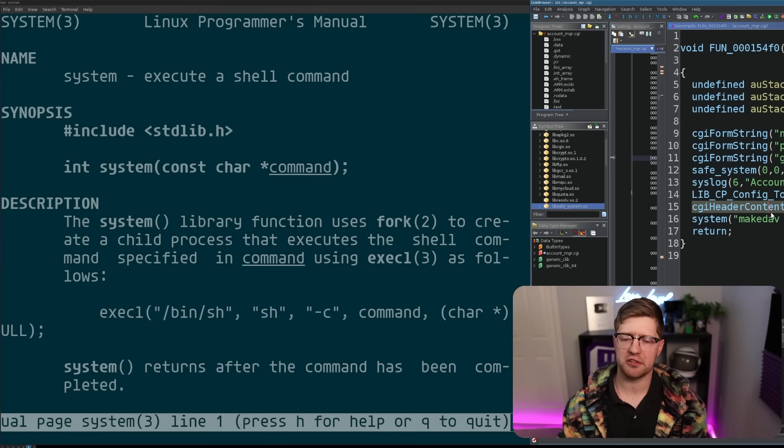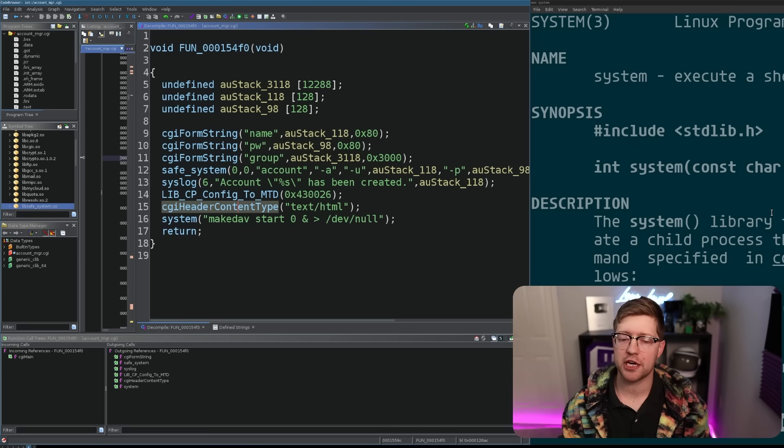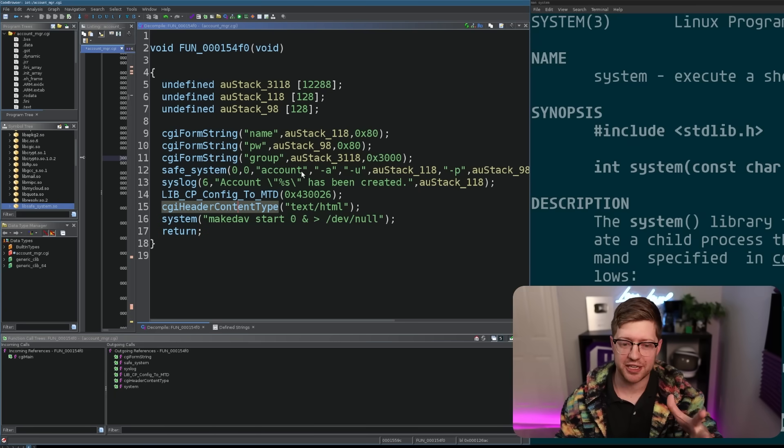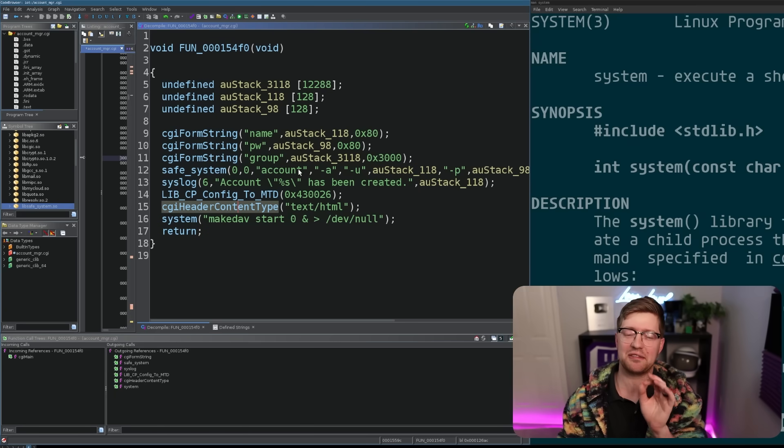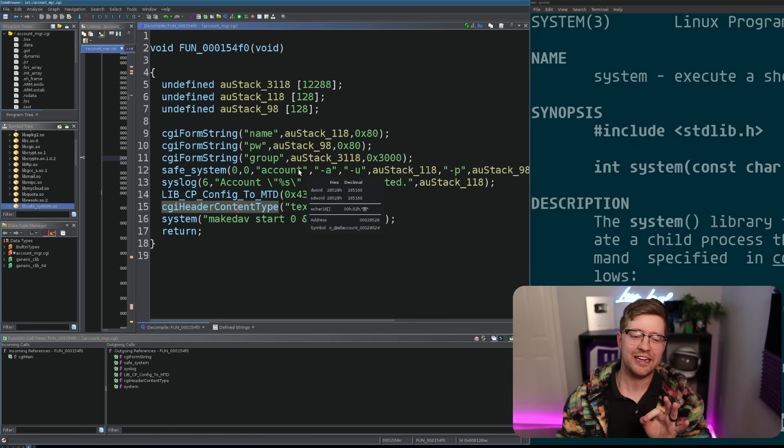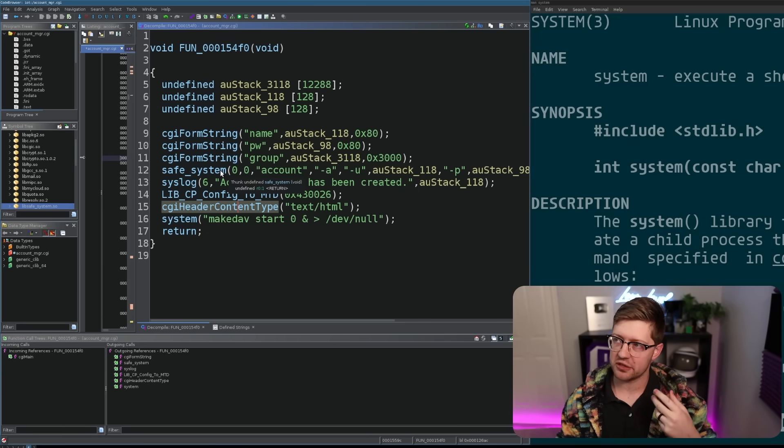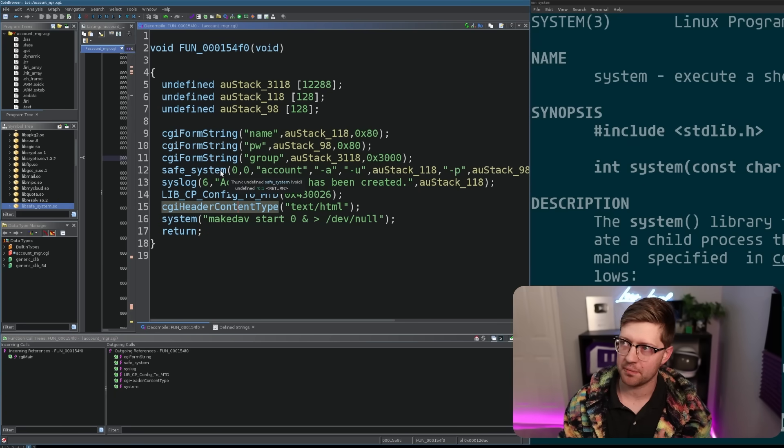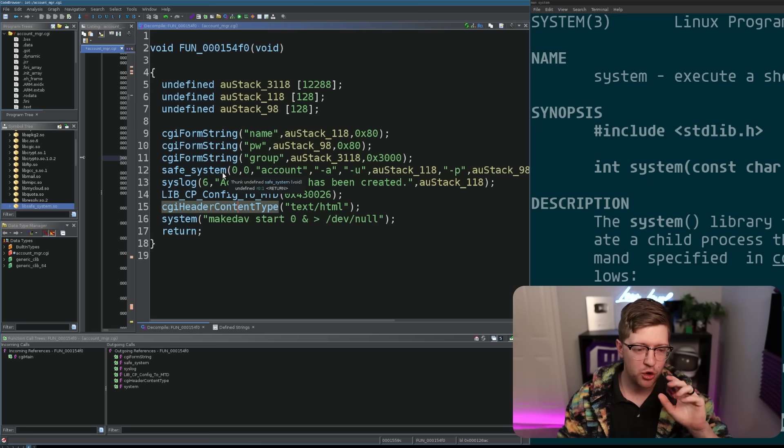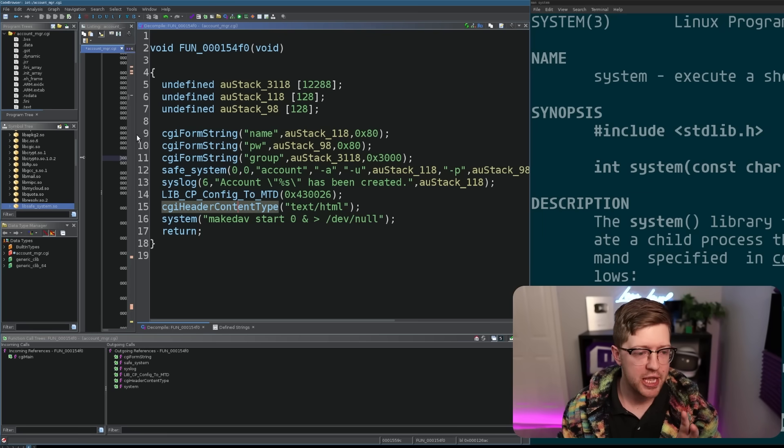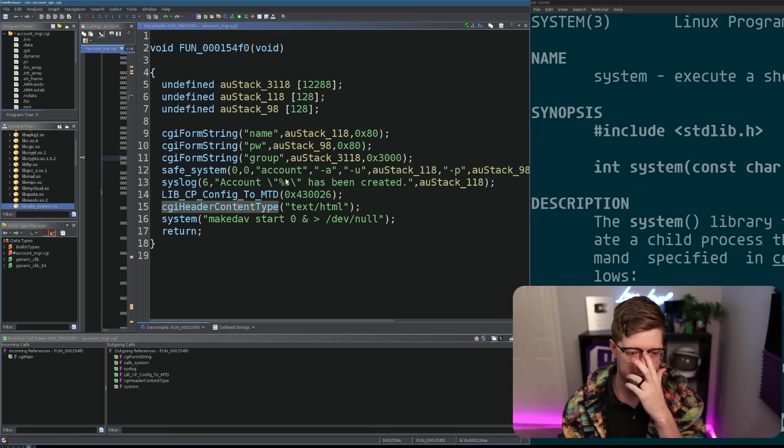Okay, so how do we get around this? Well, D-Link actually initially, and this is where it starts to get really funny, they wrote this wrapper called Safe System and so I dove deep into Safe System.